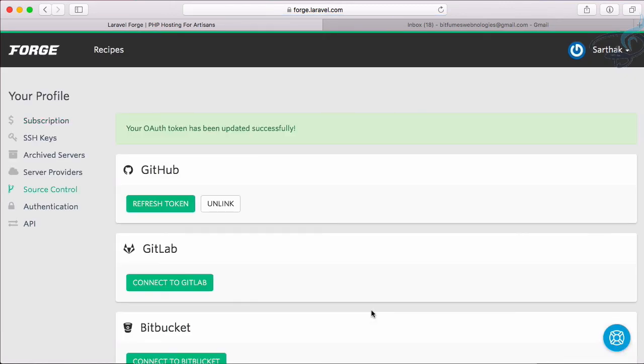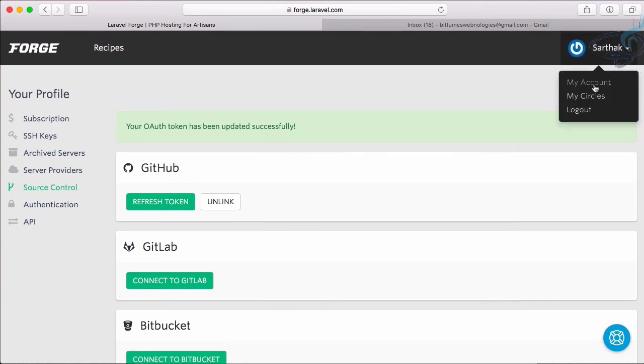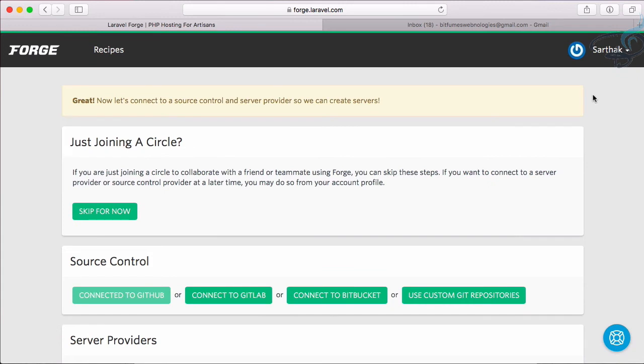We have successfully connected this GitHub. Then Authentication API, we don't have to care about all these things for now. And then here comes the same second thing, My Circle. If you want to work in a team then you have to buy a pro version of the Forge. In that case you can give multiple dashboards of Forge to your teammates.